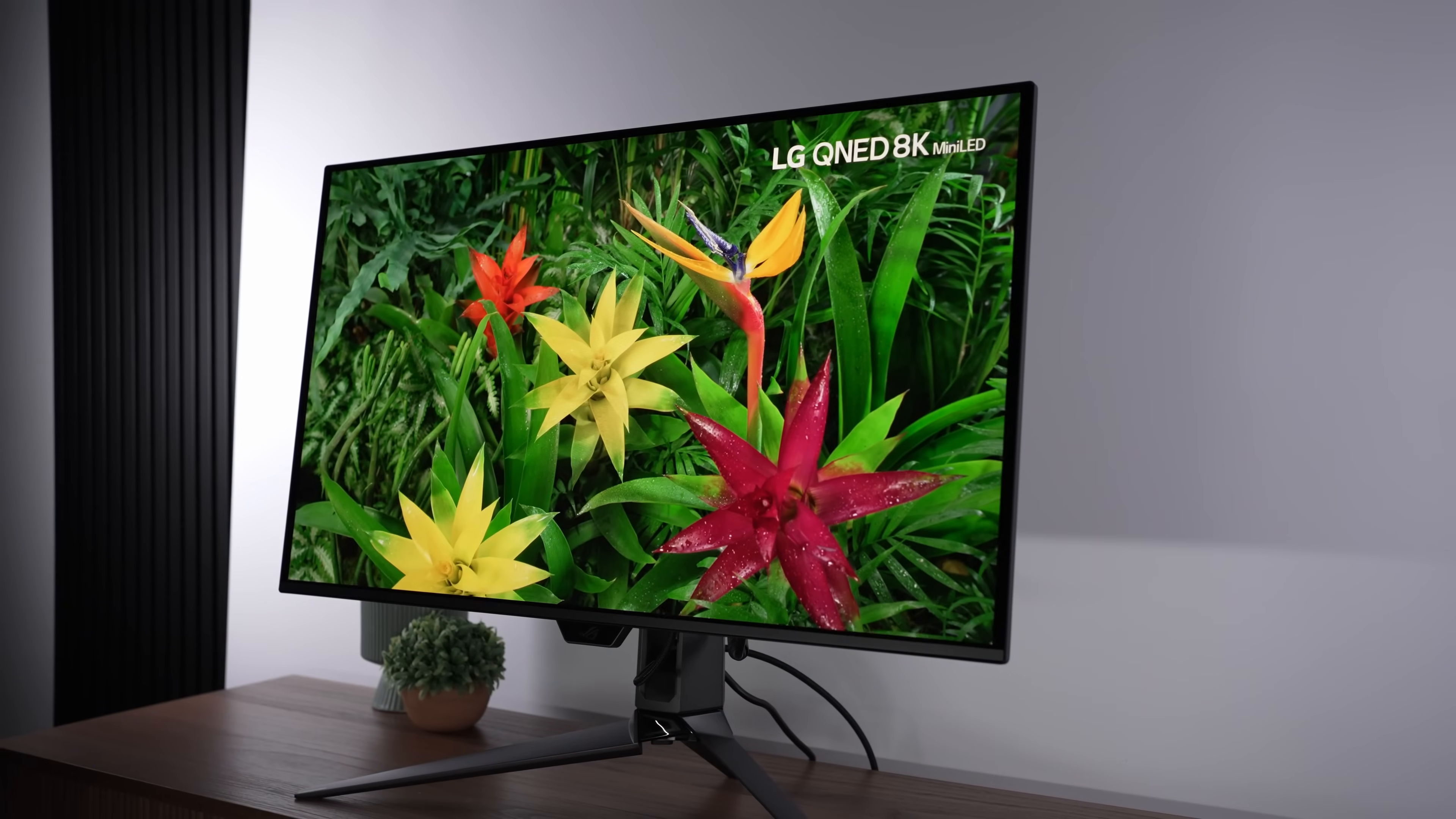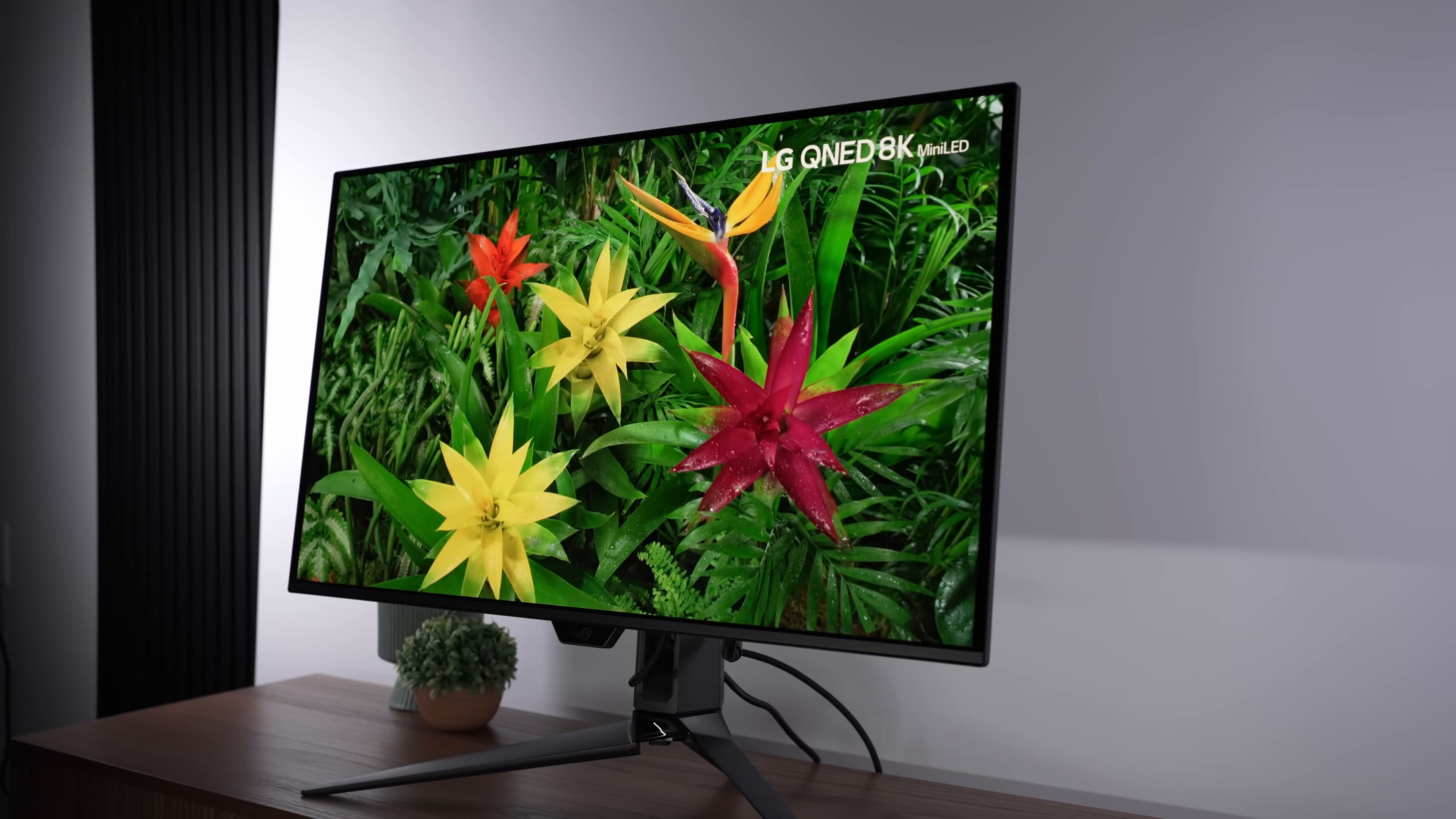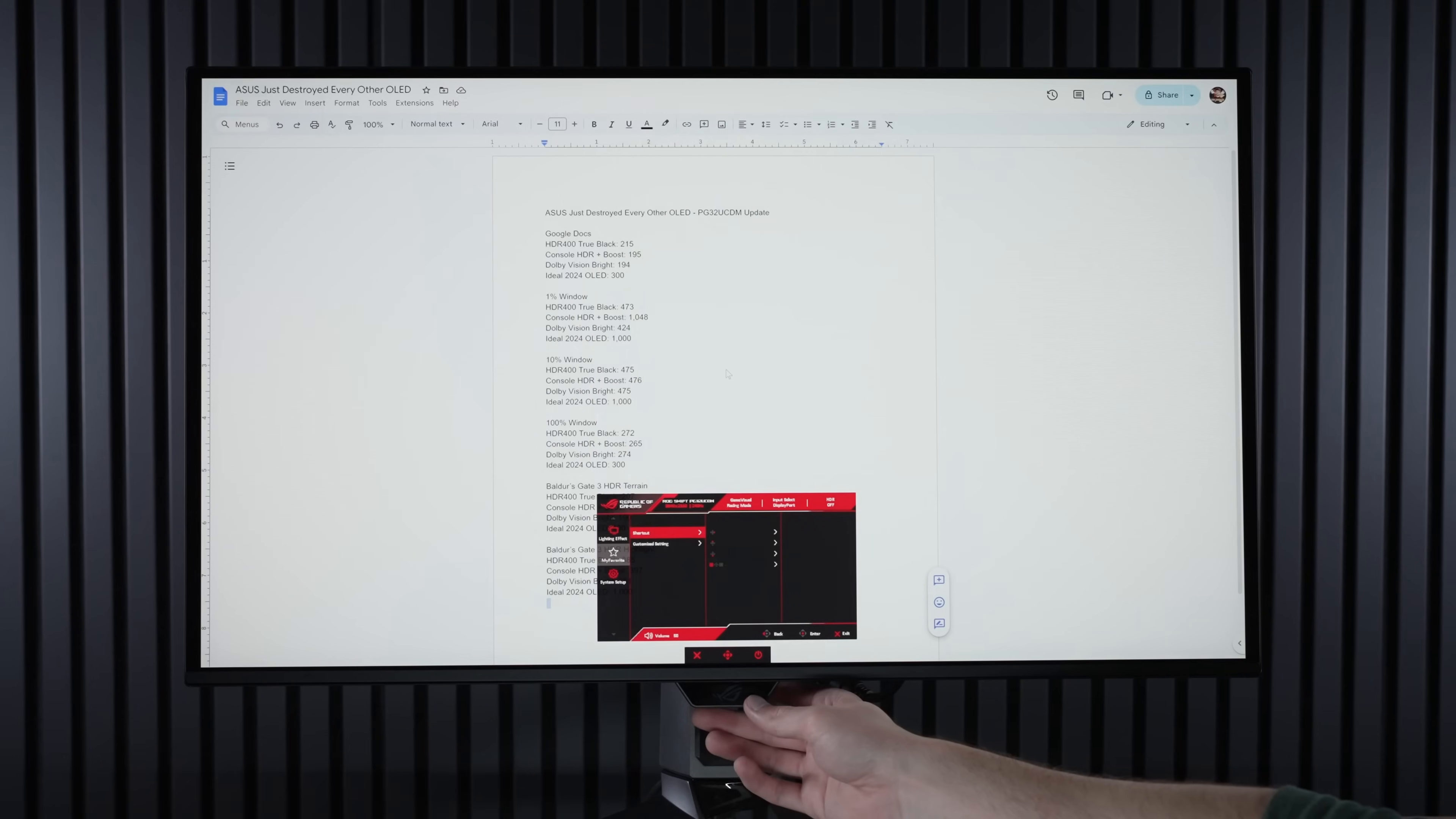Now, in terms of the viewing angles and uniformity, like every QD OLED, it's nearly perfect, so let's move on, and I'm happy to report I had no major issues on this display.